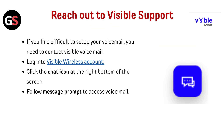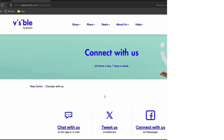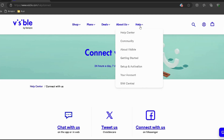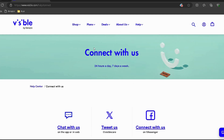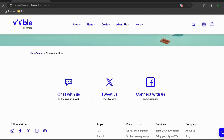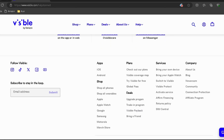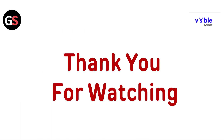Reach out to Visible support if you find it difficult to set up your voicemail. Log in to your Visible Wireless account — I have provided the link in the description, so you can directly go through it. Click the chat icon at the bottom right of the screen and follow the message prompts to access voicemail.